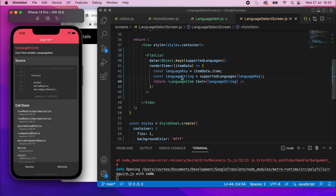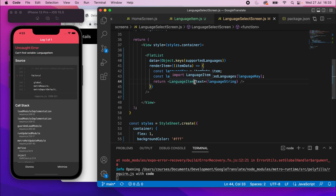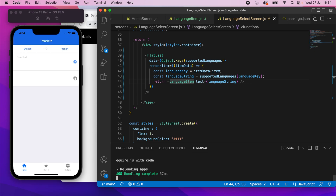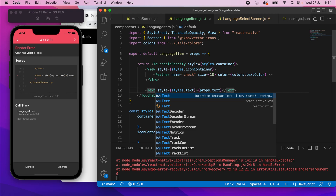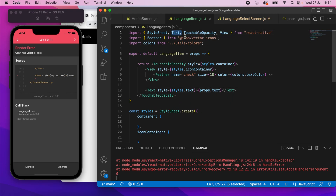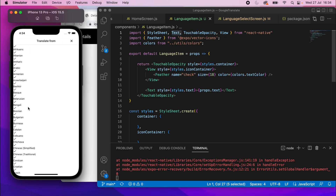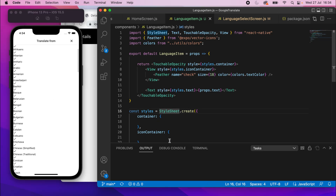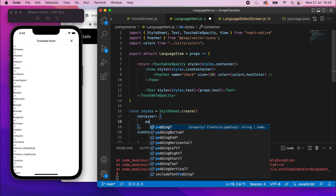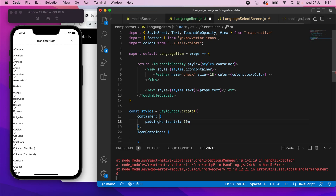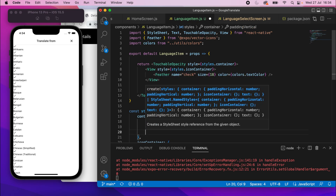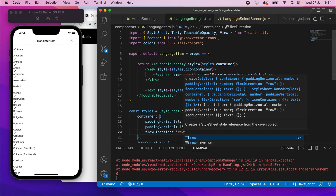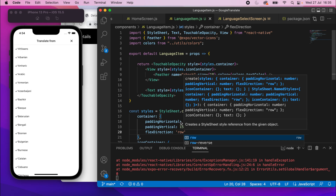There's an error — 'can't find variable: LanguageItem'. Refresh with R. Then another error: 'can't find variable: Text' — the Text import is missing. Import Text from React Native, save, and now we see a list of items with checkmarks. The styling isn't great yet, so add `paddingHorizontal: 10`, `paddingVertical: 15`, and `flexDirection: 'row'` to the container style.